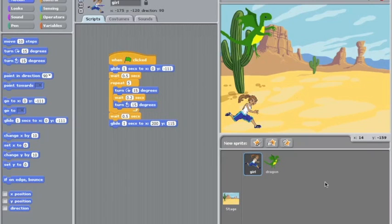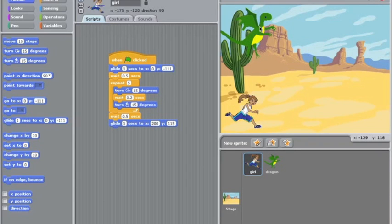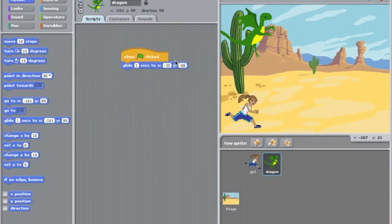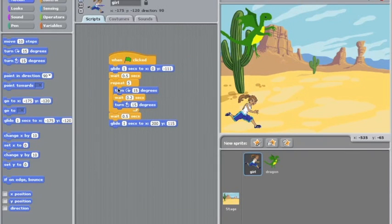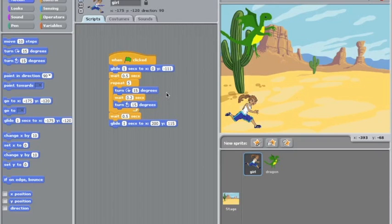Now with all that happening we need to make sure that the dragon is in the right place. So we'll go back to the dragon and he's just glided. Now as you can see the girl here at this point here had waited half a second, twice, that's one second and the other action took another second. That was two seconds. So the dragon actually can't do anything for two seconds.